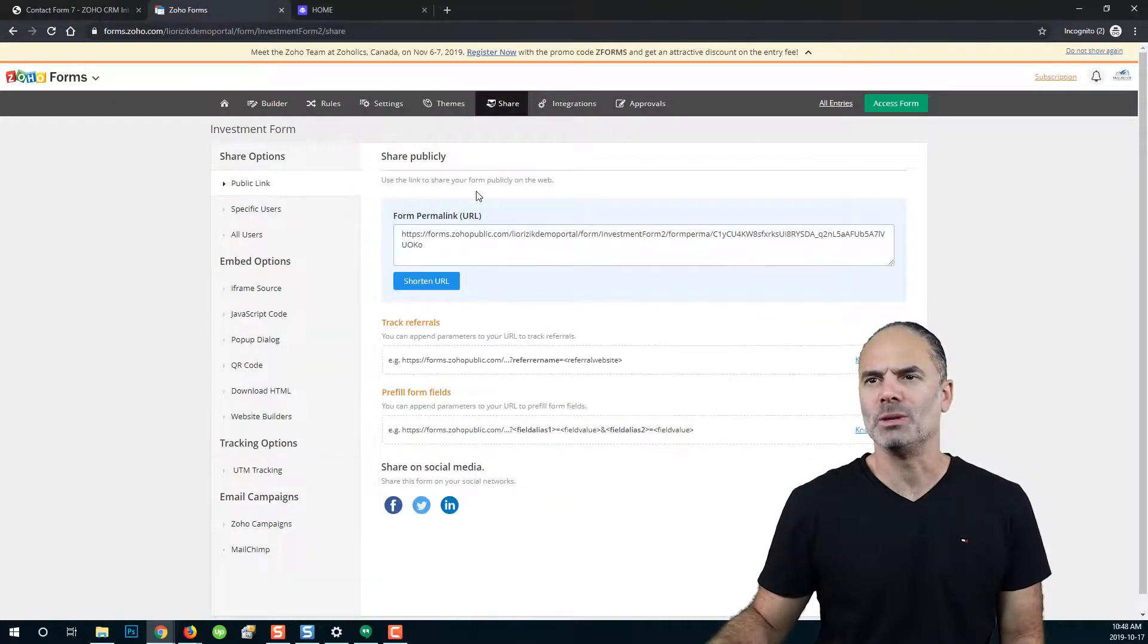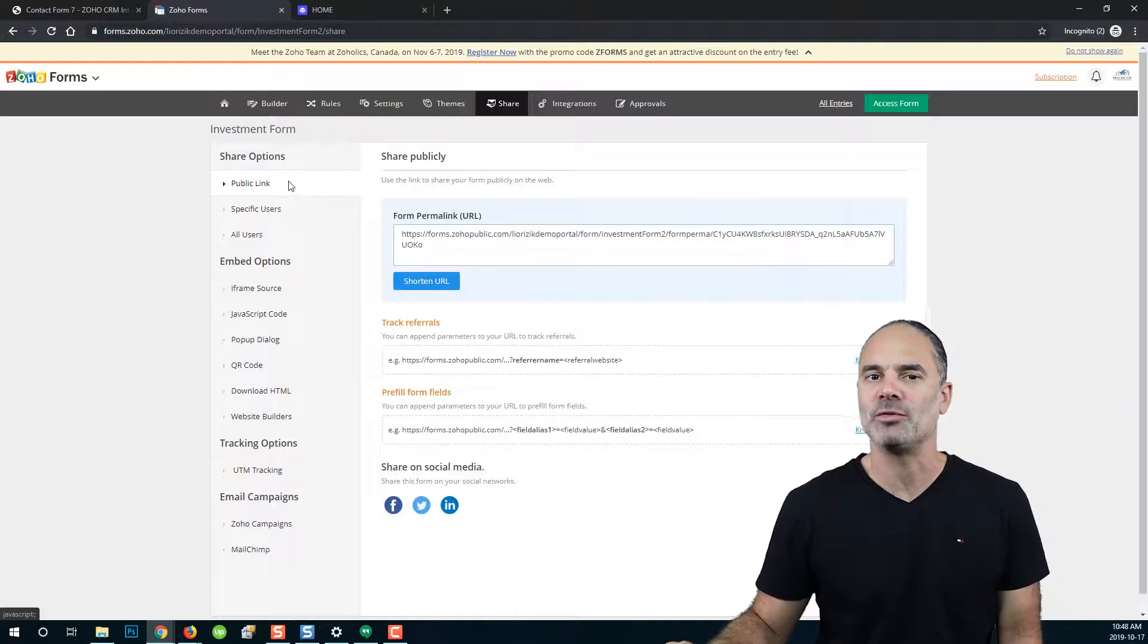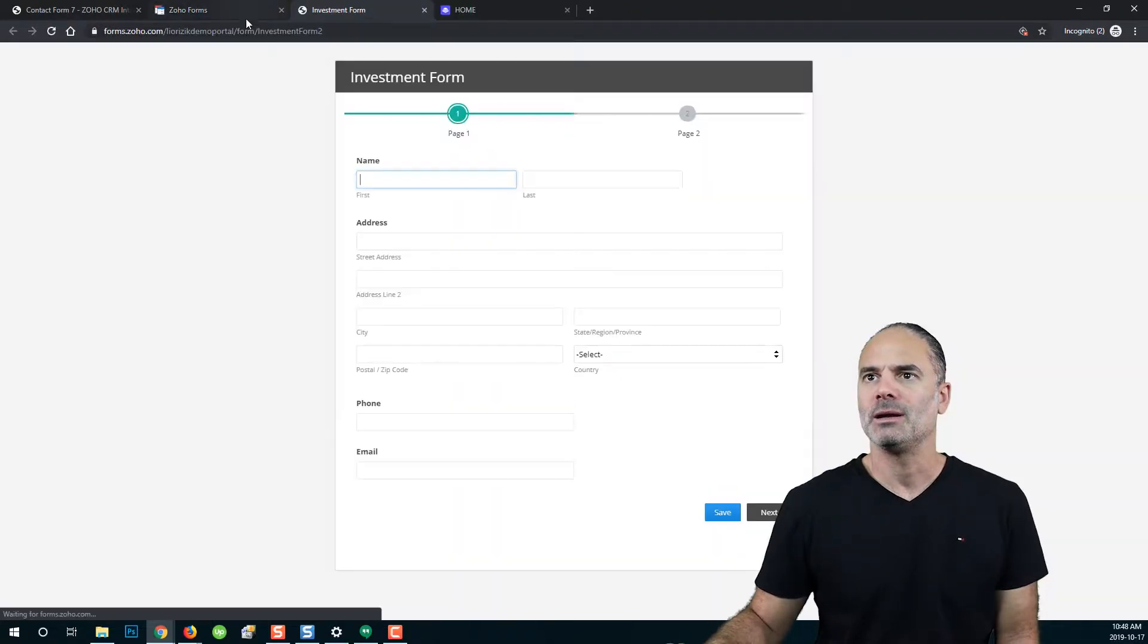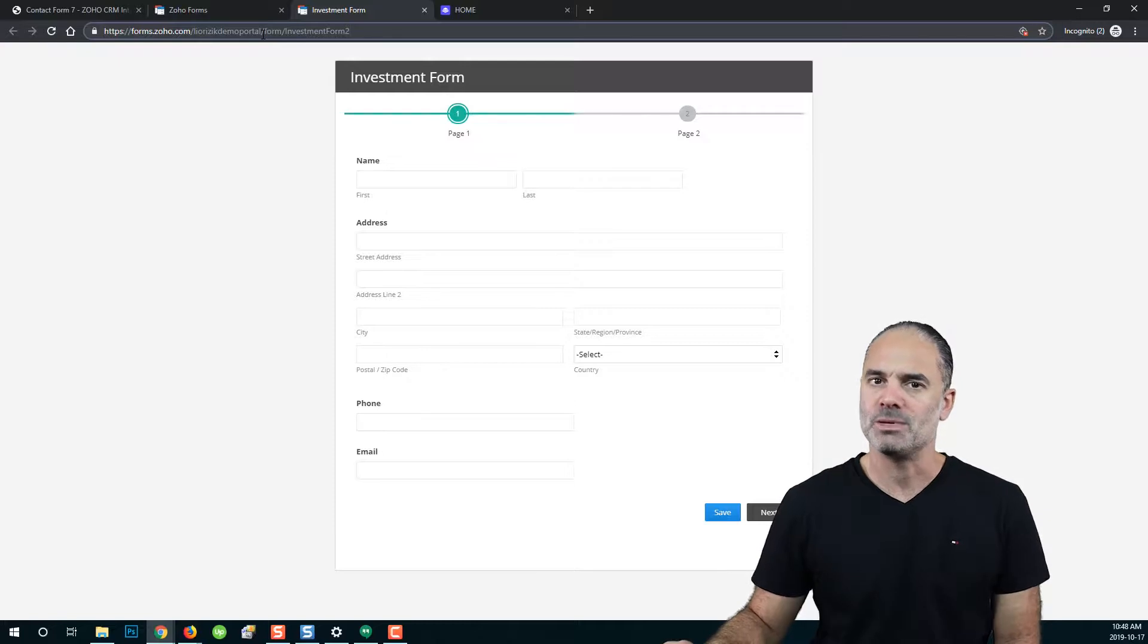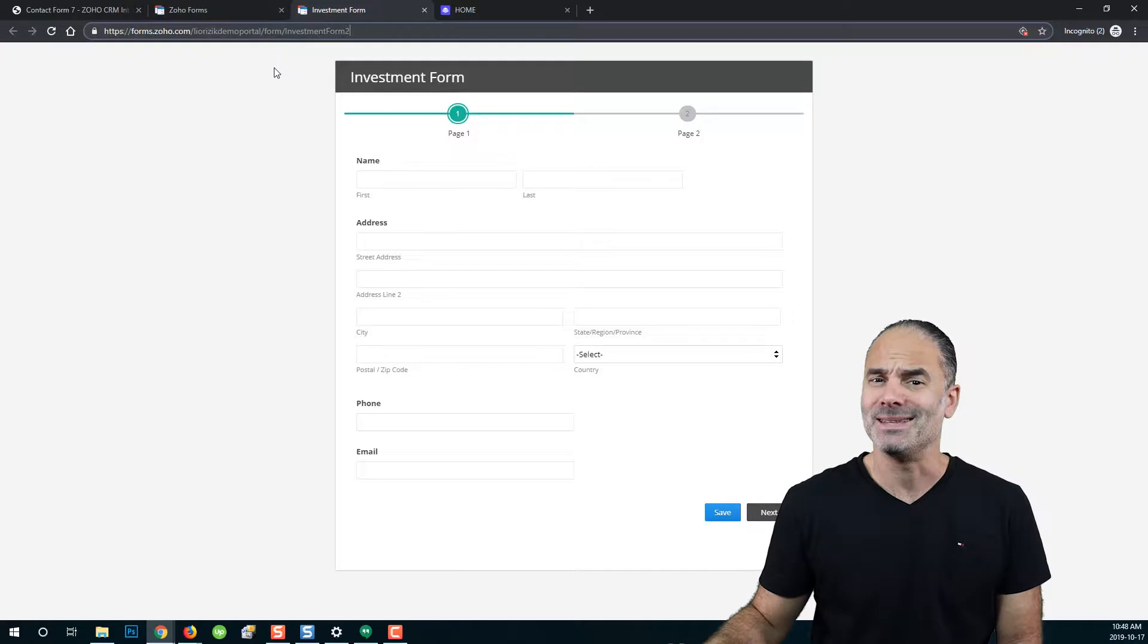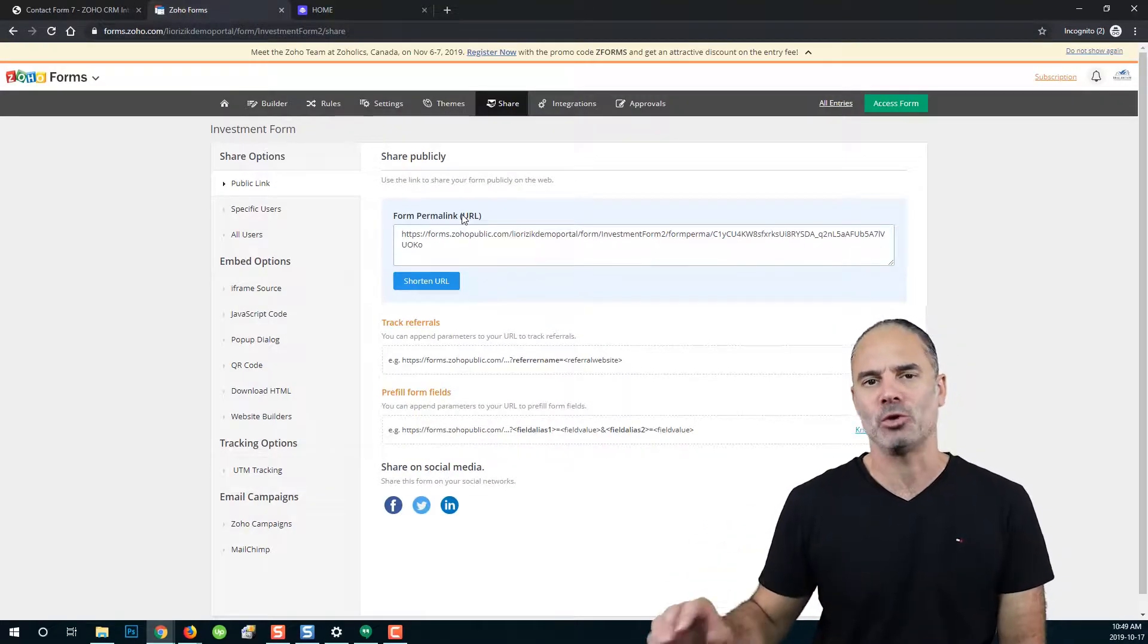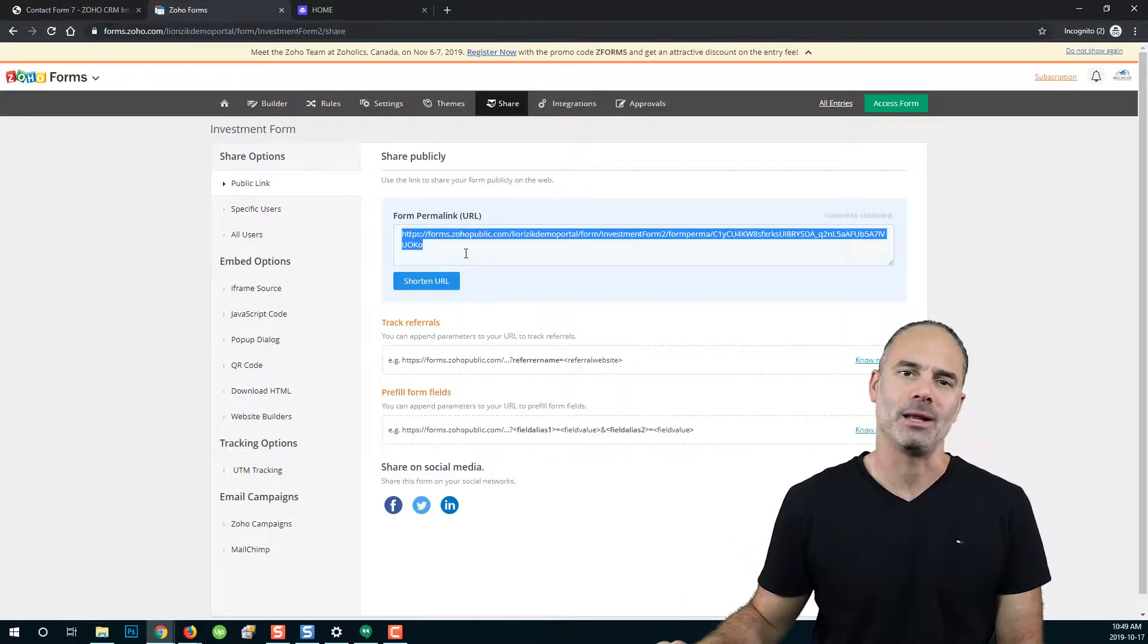The first option is public link, which can be shared with people outside of your organization. If you click on access form on the top, Zoho forms will provide you a link. This link is an internal link, which means only users from your organization will be able to access this URL. If you want to share your form with people outside of your organization, such as your clients or vendors, you will need to use this URL.